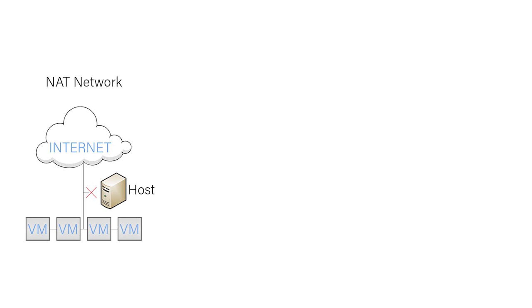For some reason I cannot understand, VirtualBox decided to create a new networking type called a NAT network. Now this is very different from a NAT networking adapter that can be selected on your VMs, and you should know that they are not the same. On your VMs you will have, among others, two distinct options: a NAT and a NAT network.